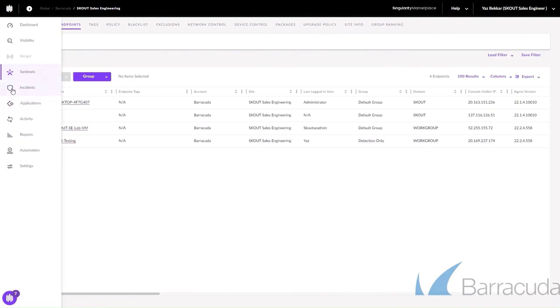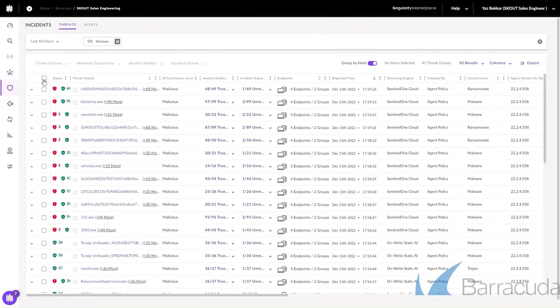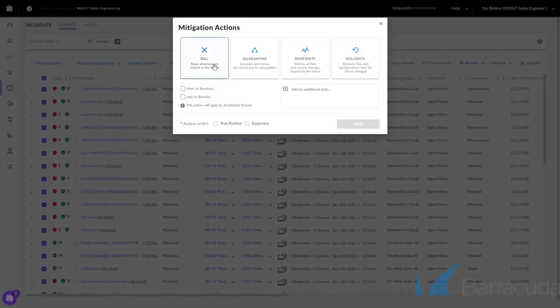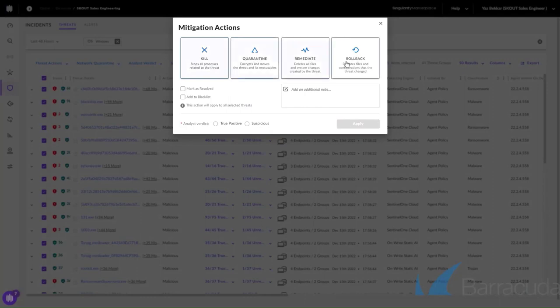And now we can begin the remediation process. We can select all the threats and then kill, quarantine, remediate, and rollback the endpoint.